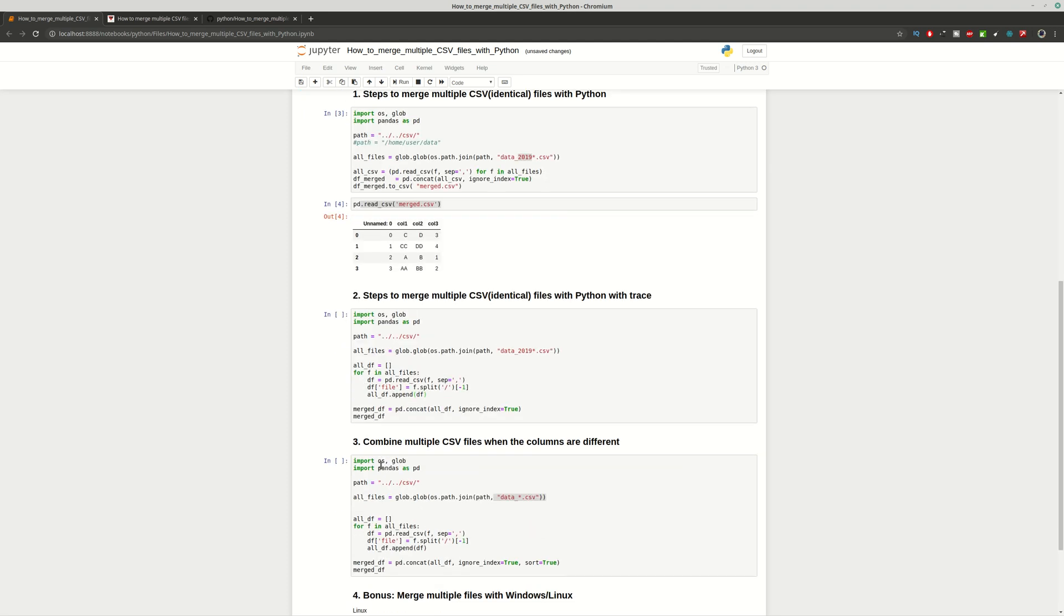Next step is how to merge with trace. We're going to do a small change on the previous code. We're going to extract the file name from the file path. Then we're going to create a new column into this data frame and we're going to concatenate again the results.